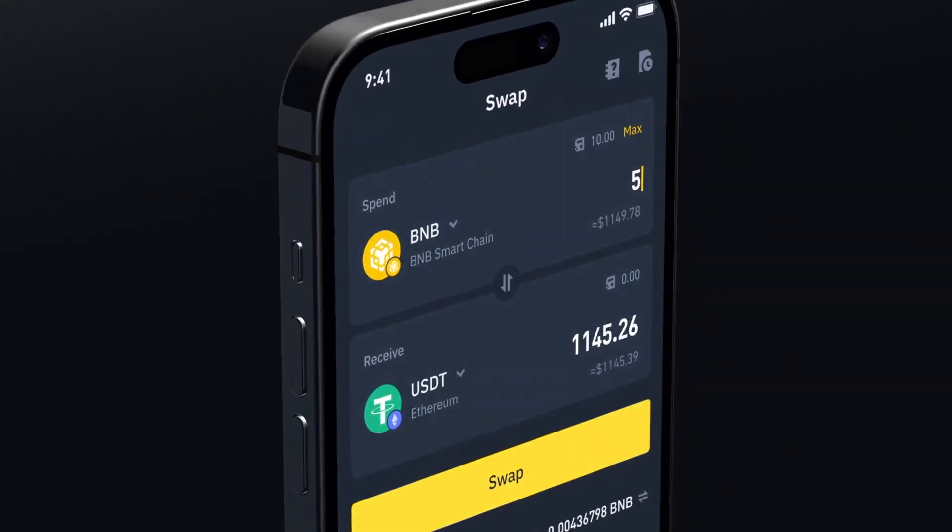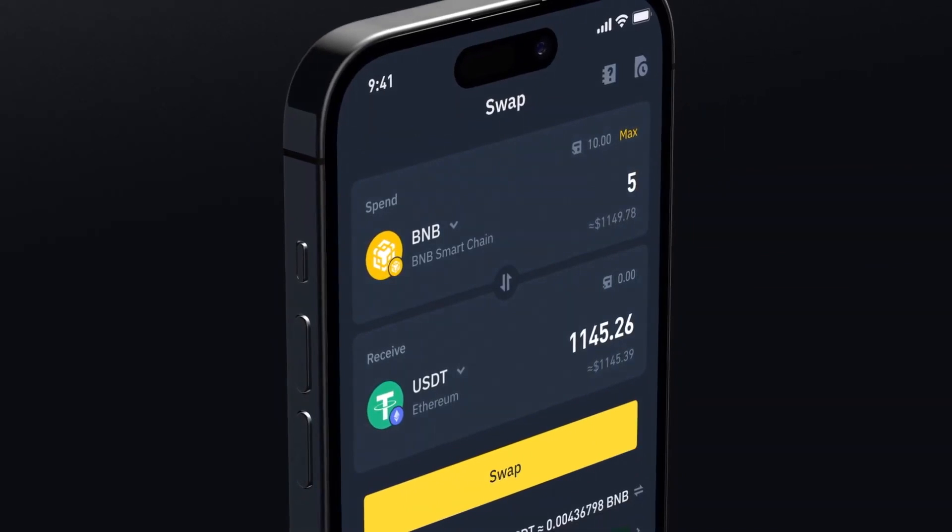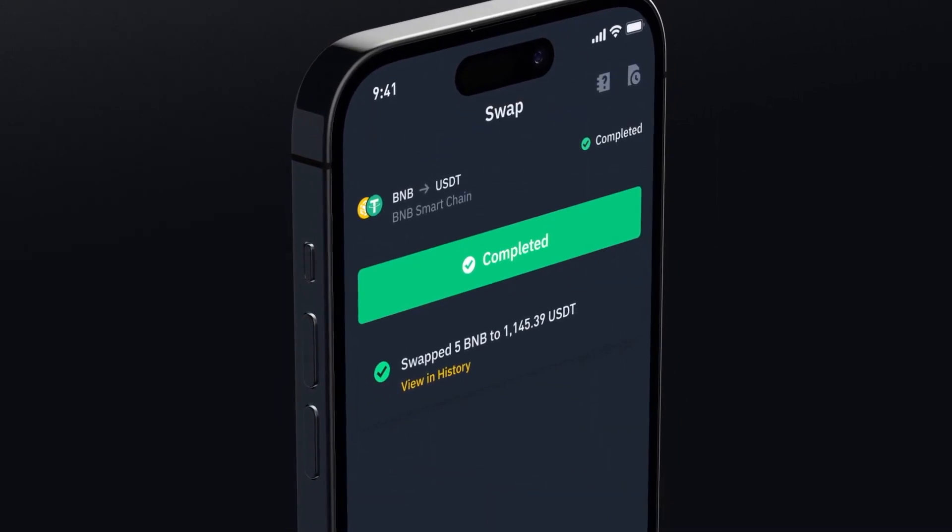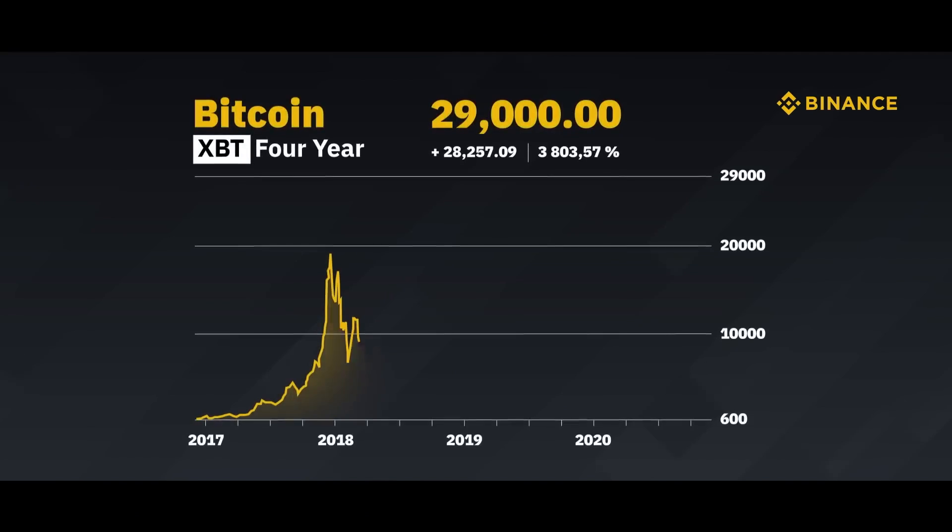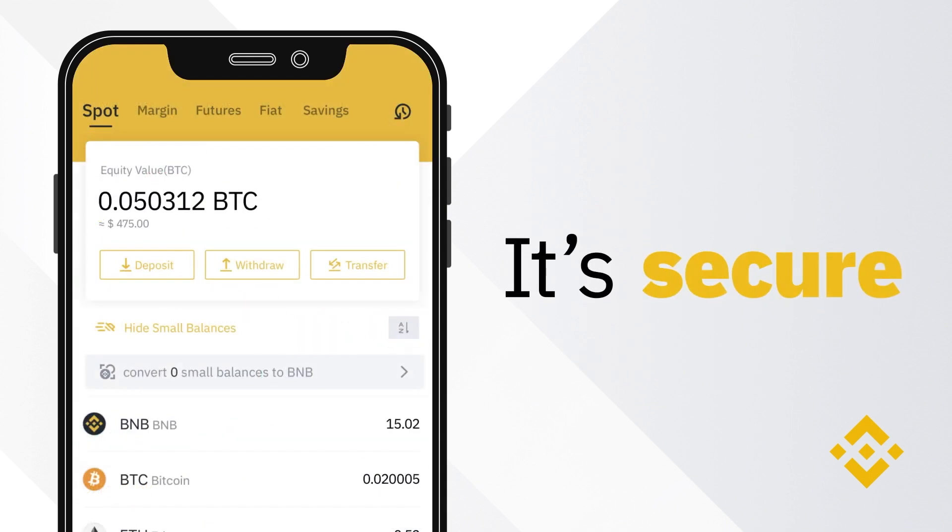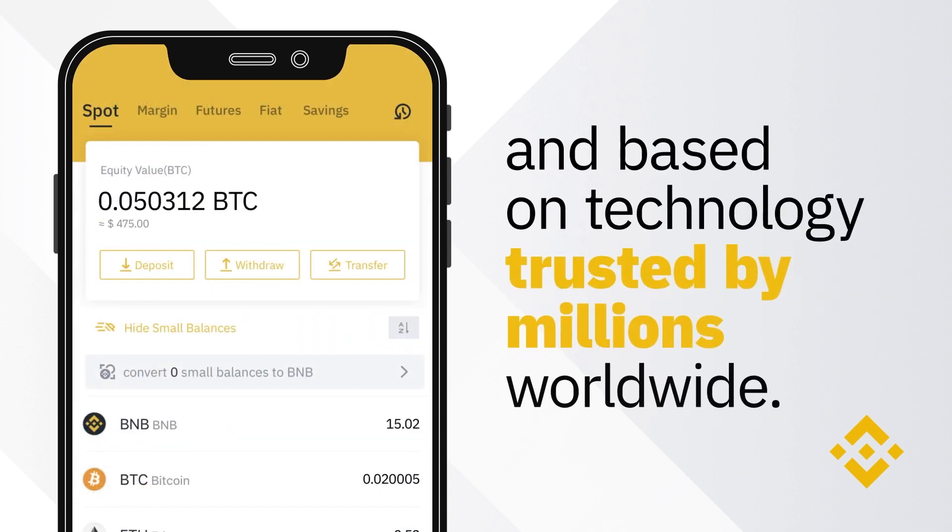In this video, we'll be showing you how to find your Binance wallet address for Bitcoin and other cryptocurrencies. You might be wondering what a Binance wallet address is and why you even need it.